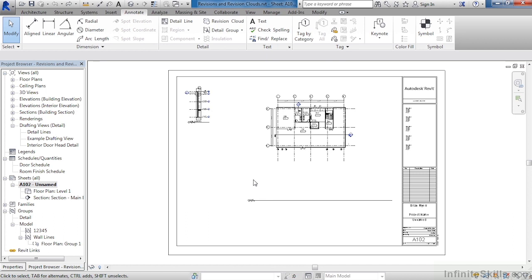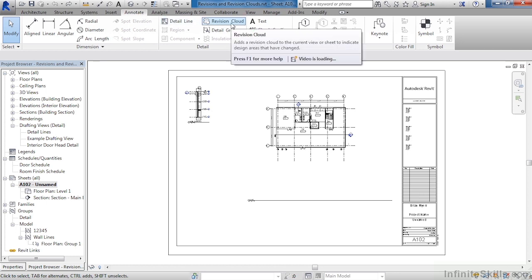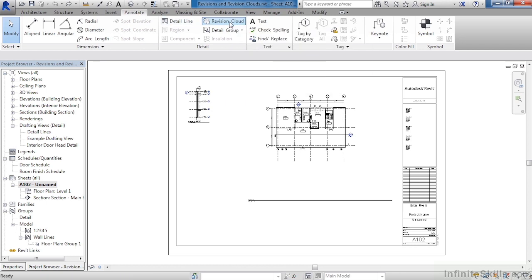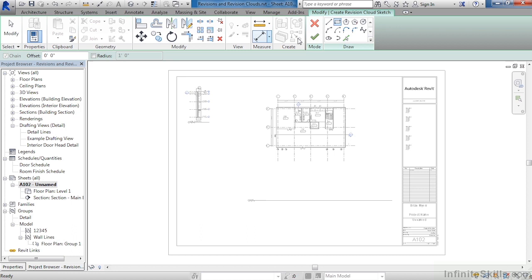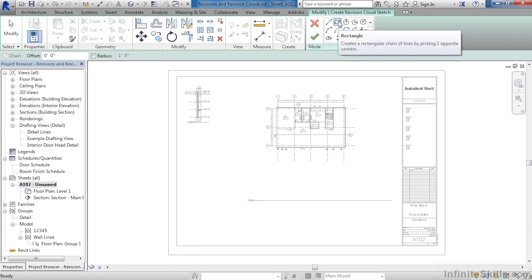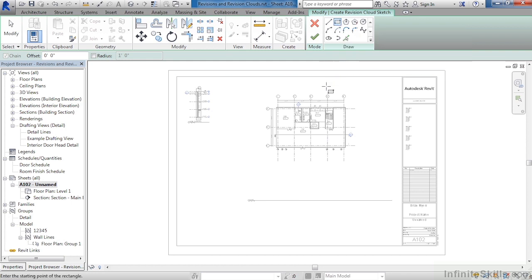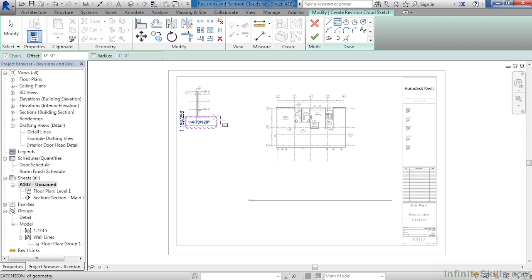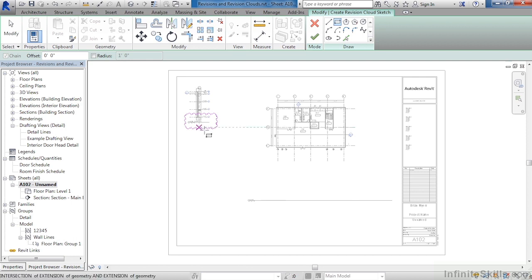Move your cursor over to the Annotate tab, then select Revision Cloud. When you do, make sure that toward the right-hand side you have rectangles selected. Move the cursor down, then toward the left-hand side of the sheet, click once, then click a second time to draw a revision cloud window around the bottom half of this detail.